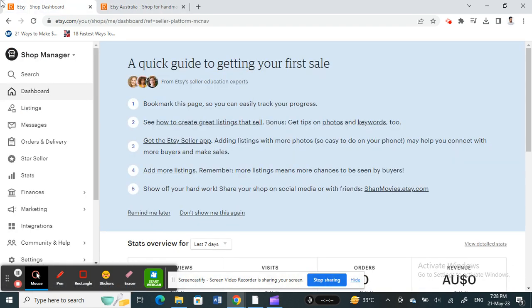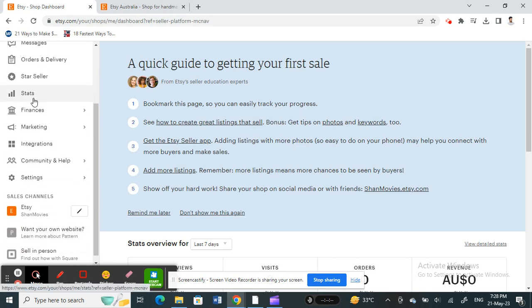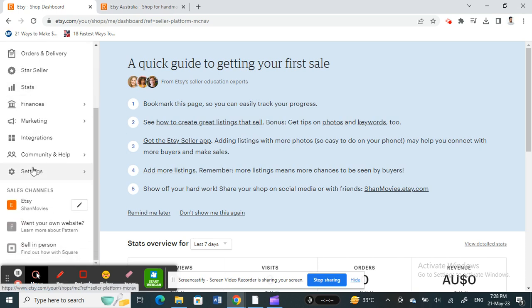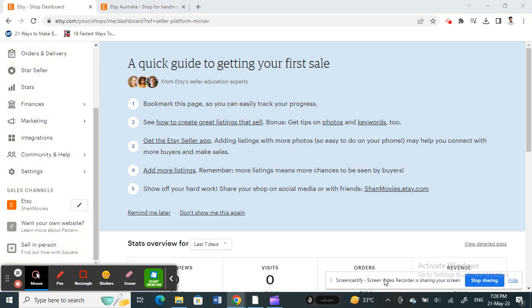Once you're on your Shop Manager, scroll down on your left panel. You'll see Settings options, so click on Settings.